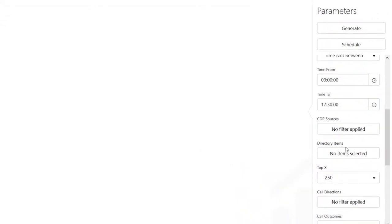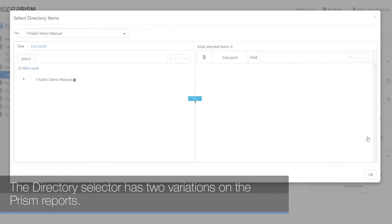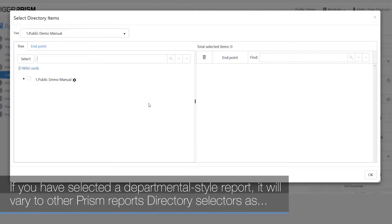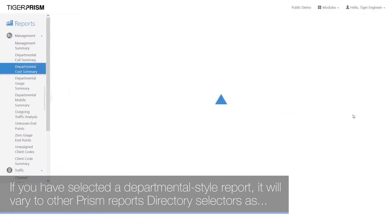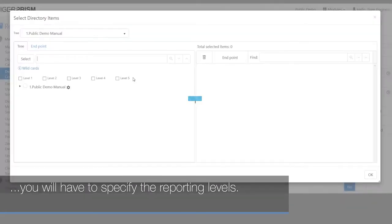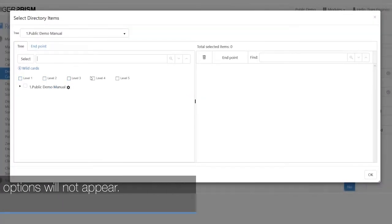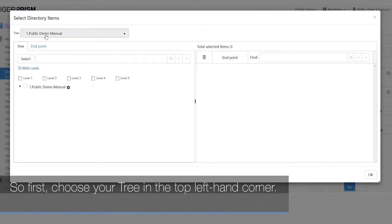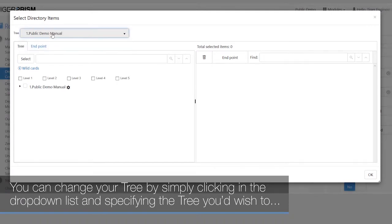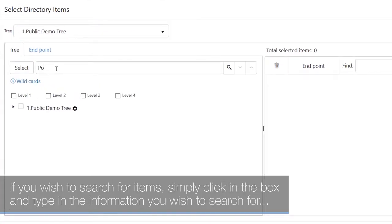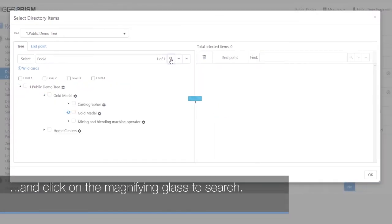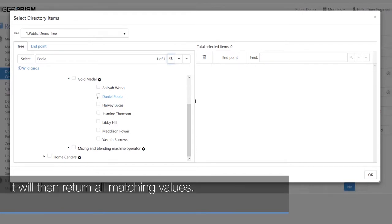The directory selector has two variations in Prism reports. If you have selected a departmental star report, it will vary from other Prism report directory selectors, as you would need to specify the reporting levels. First, choose your tree in the top left-hand corner by clicking the drop-down list and specifying the tree you wish to generate the report against. Then click on the tree tab underneath. To search for items, click in the search box, type the information you wish to search for, and click the magnifying glass — it will return all matching values.